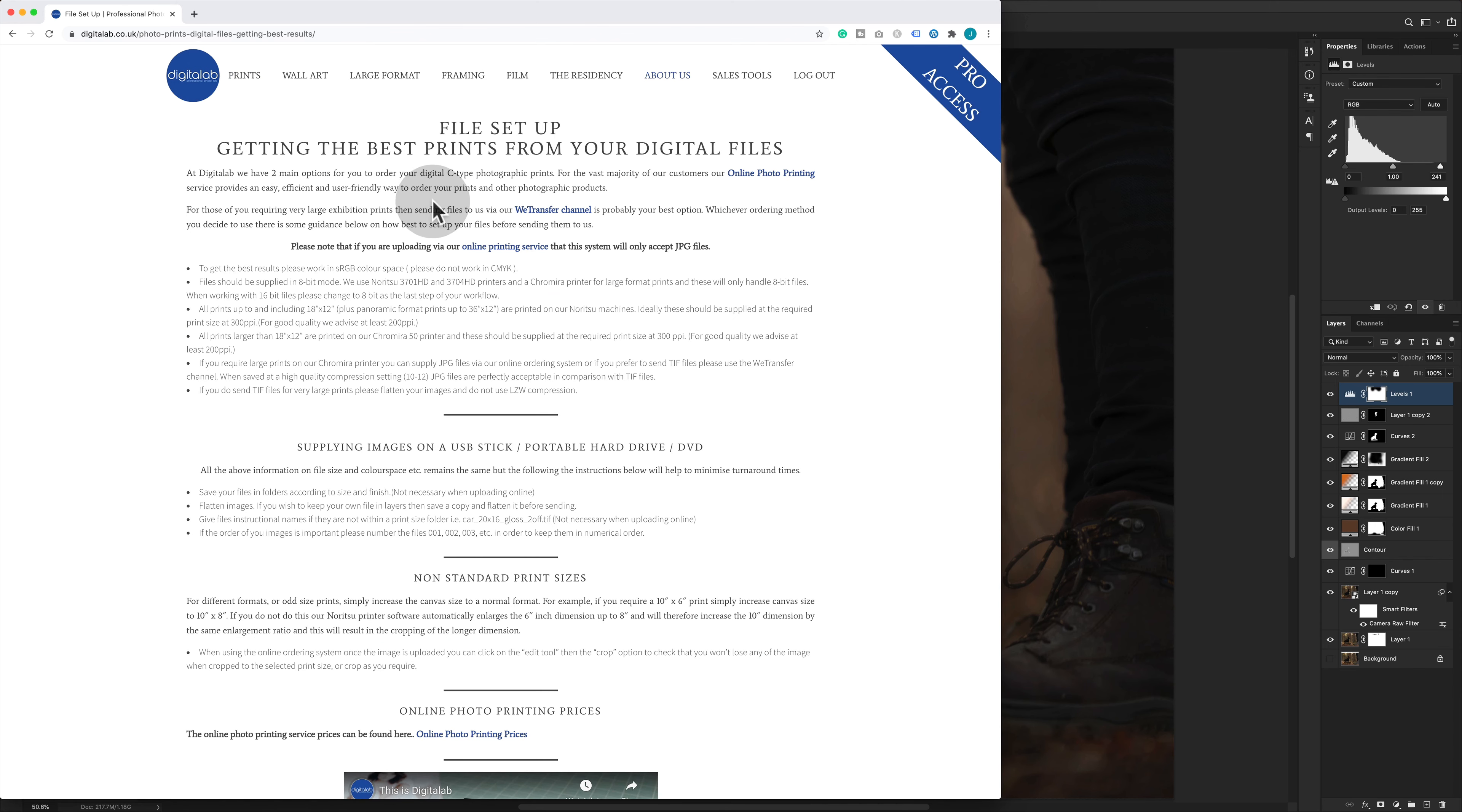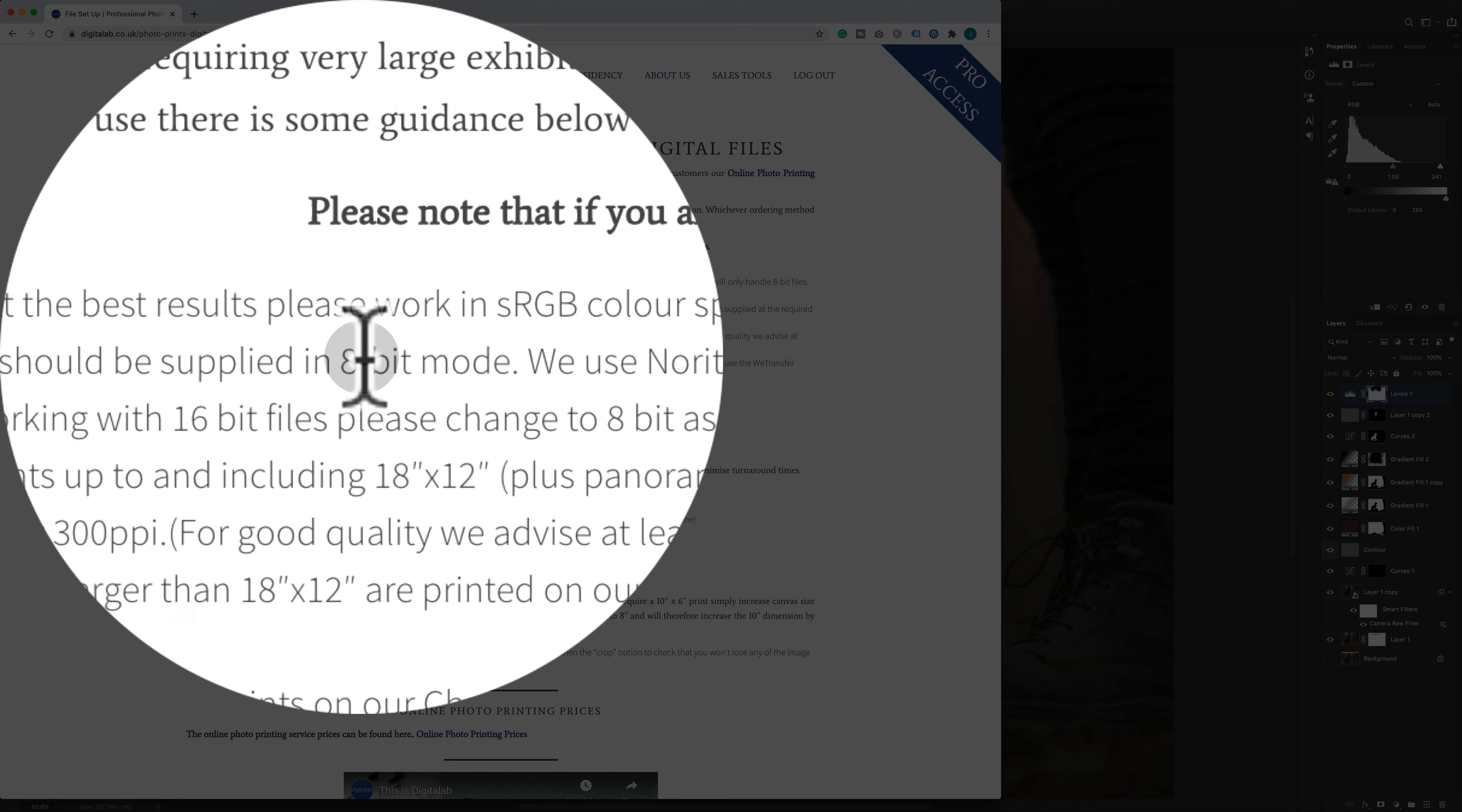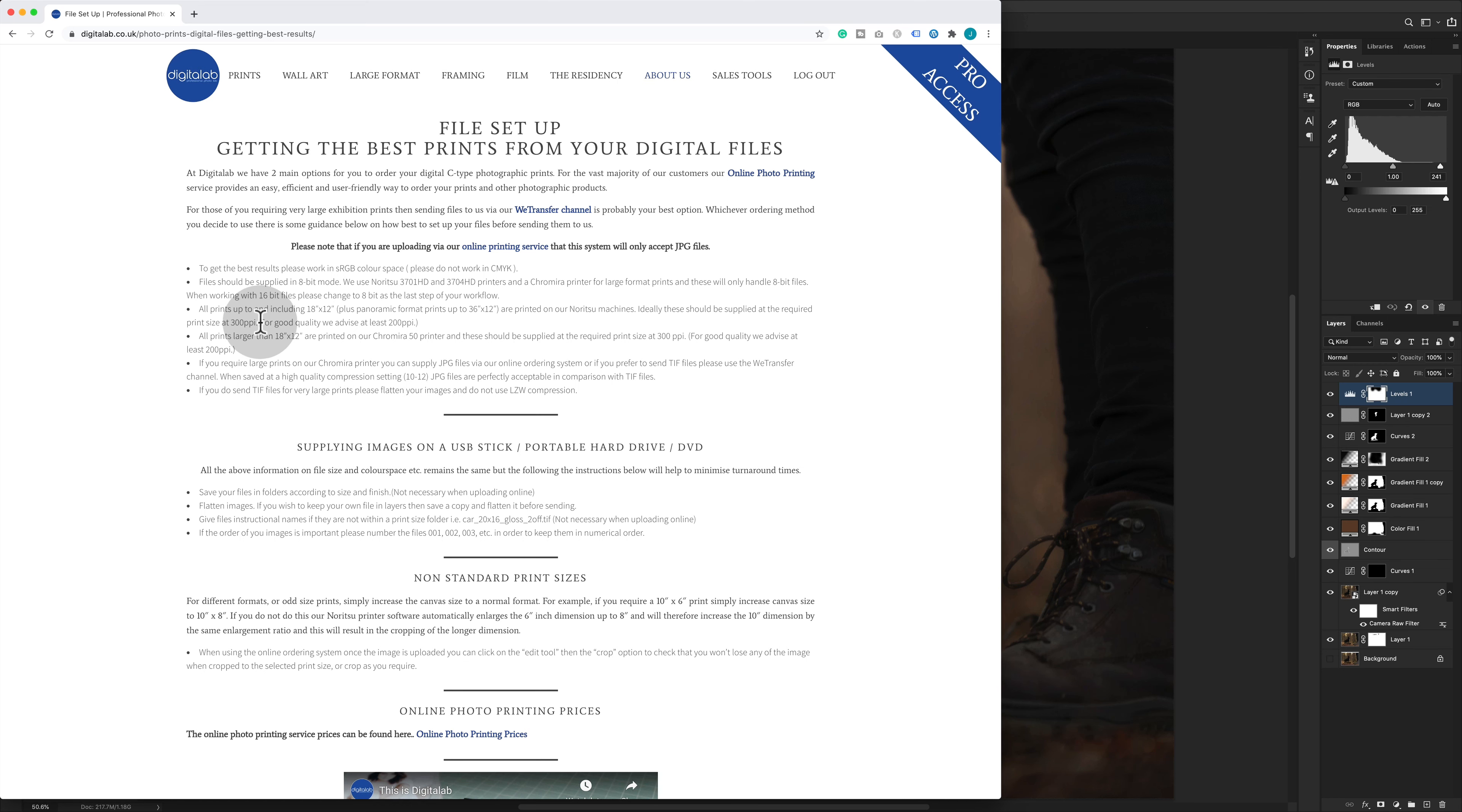Down in the footer was the file setup link, which basically goes through what we want to print in the simplest way. What we're looking at is what we need to upload. Digital Lab needs to have a JPG file sent over. For best results, we need sRGB color space. They should be in 8-bit mode.